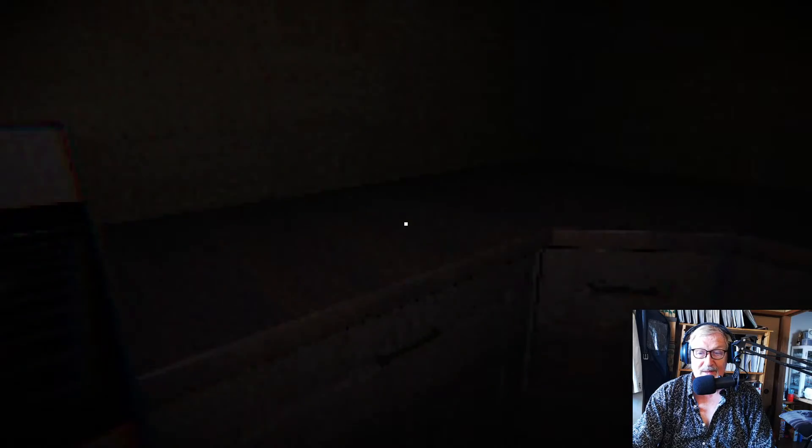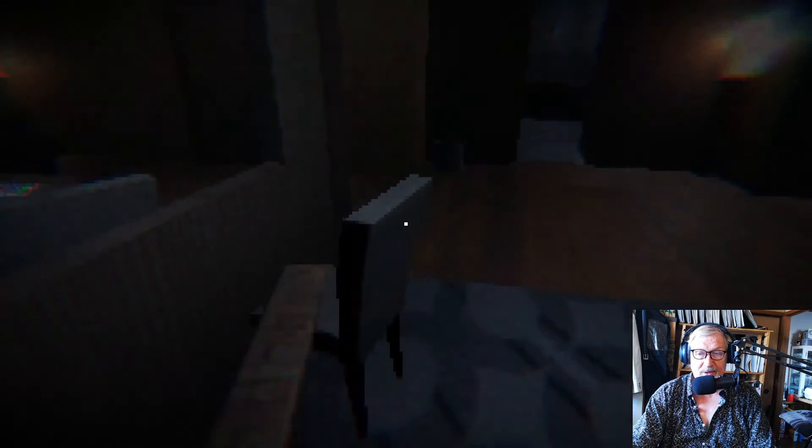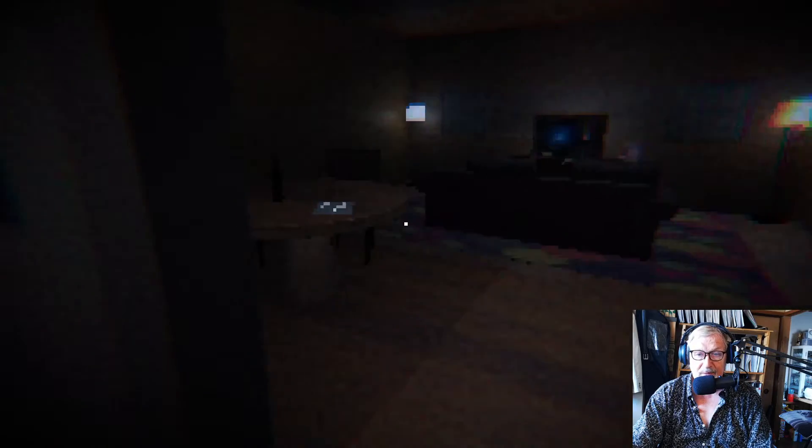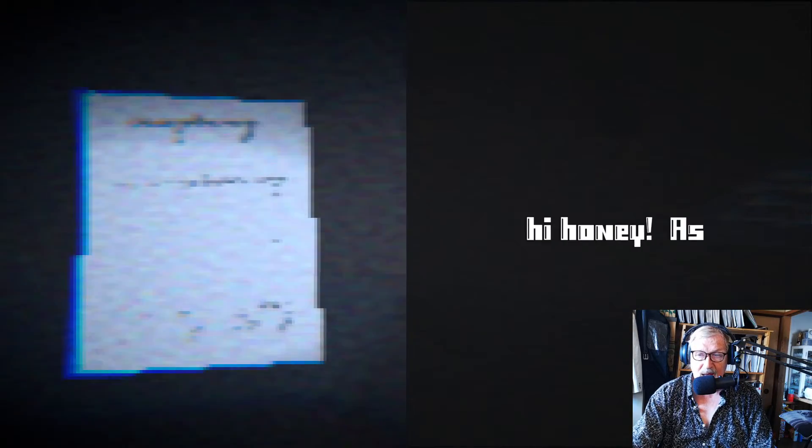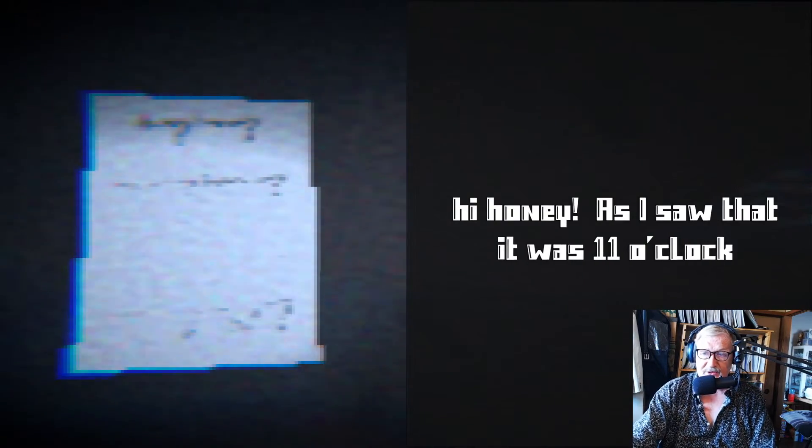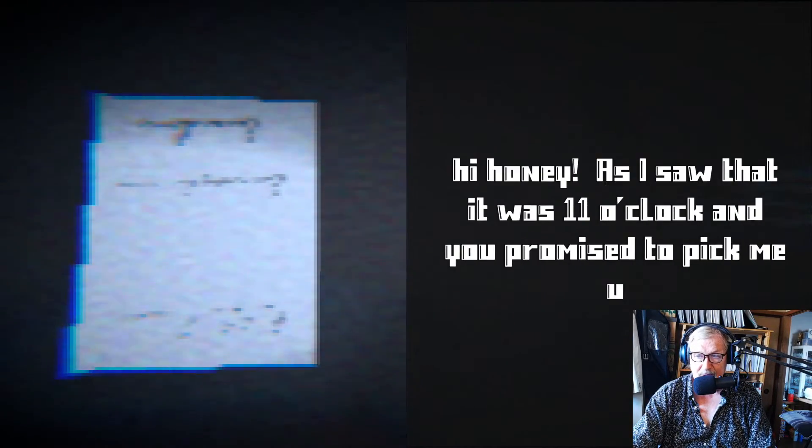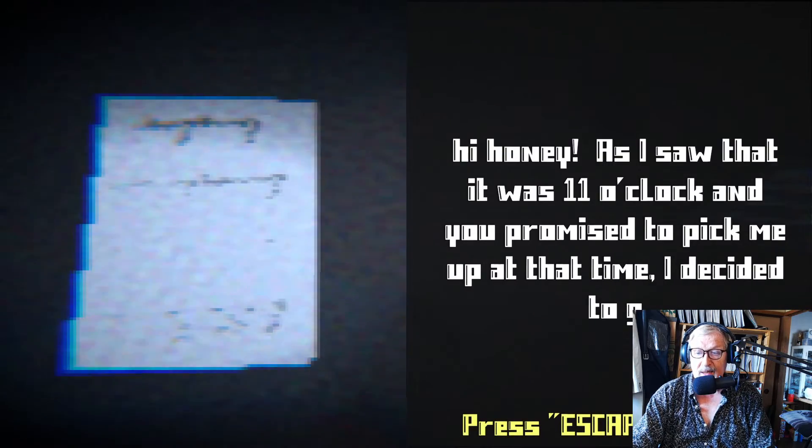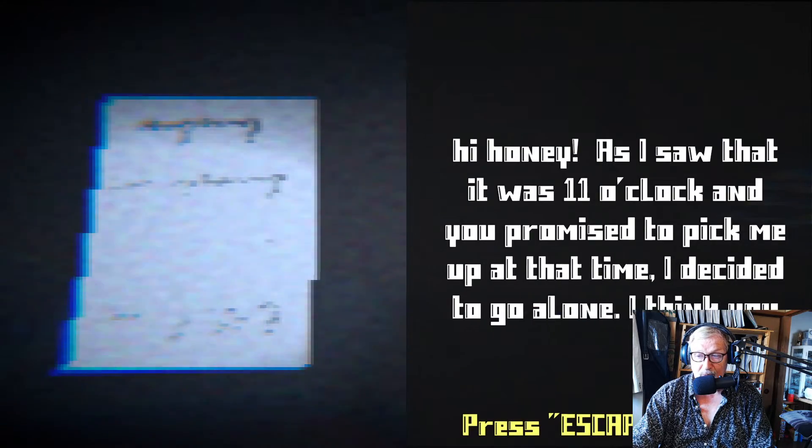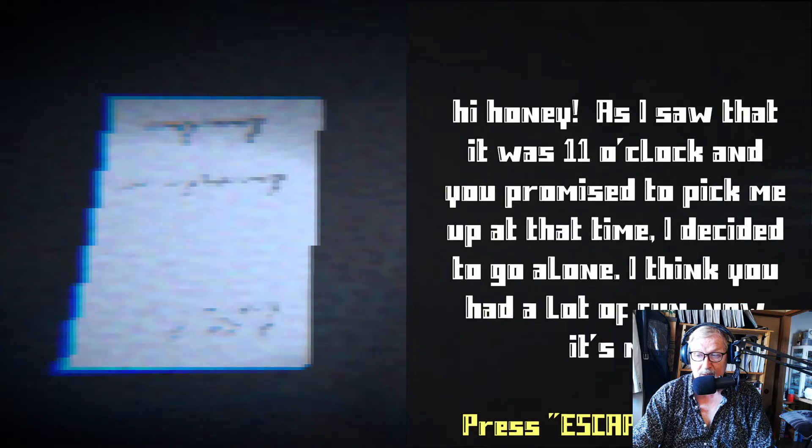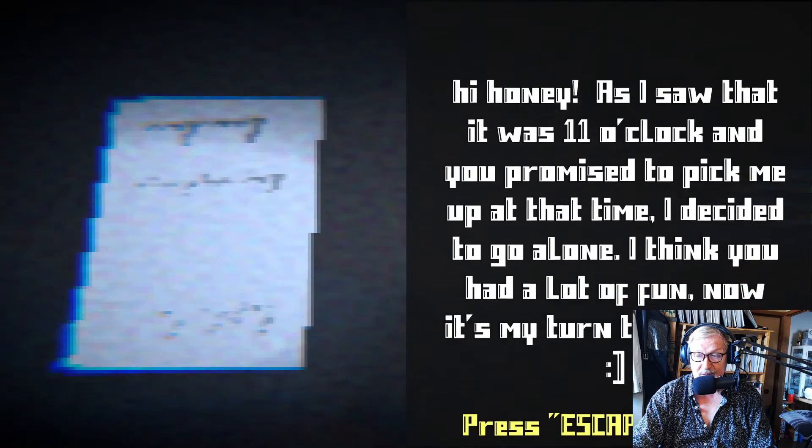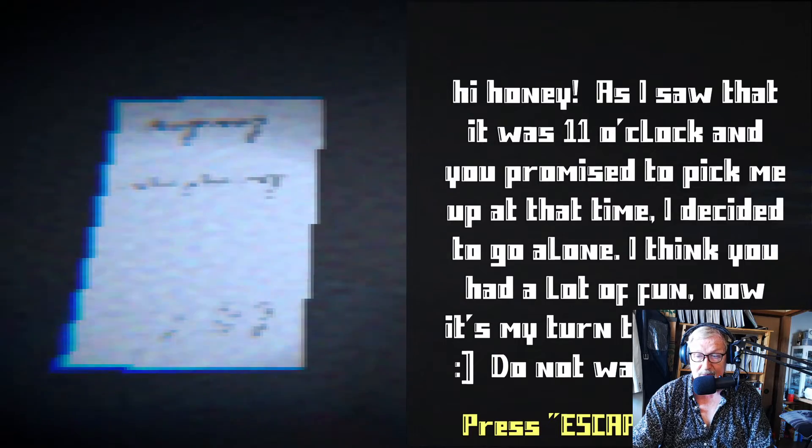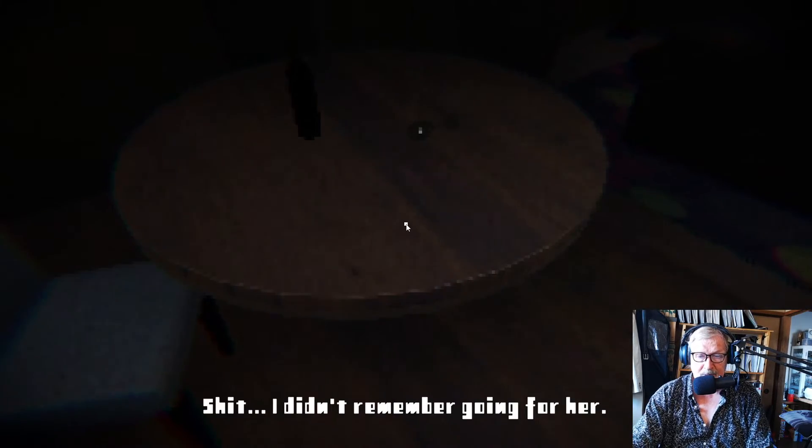Okay, so what's on the menu? This looks familiar, by the way. From another game I played a while ago. There's a note. What does it say? Hi, honey. As I saw that it was 11 o'clock and you promised to pick me up at that time, I decided to go alone. I think you had a lot of fun. Now it's my turn to have fun. Ha, ha, ha. Do not wait for me. Okay, press escape. Will do.